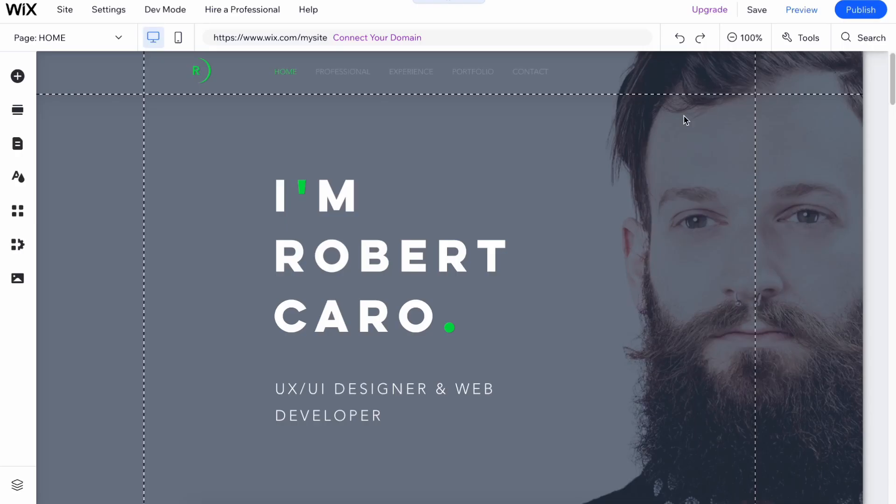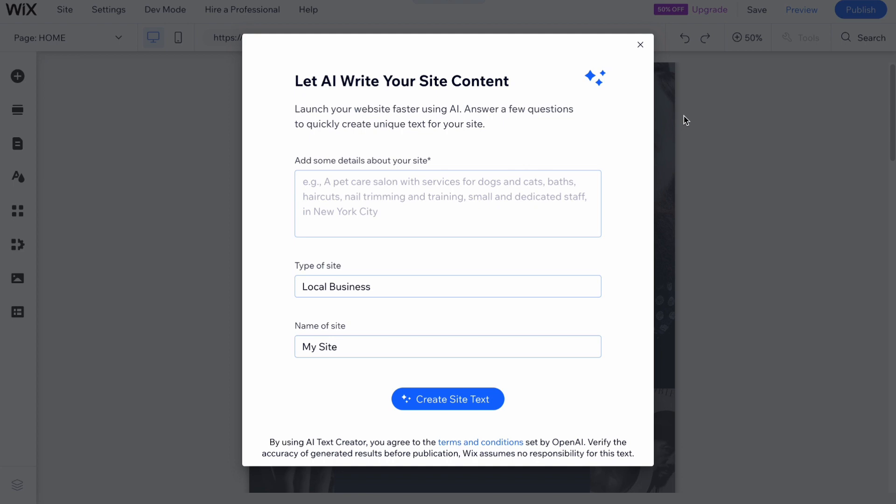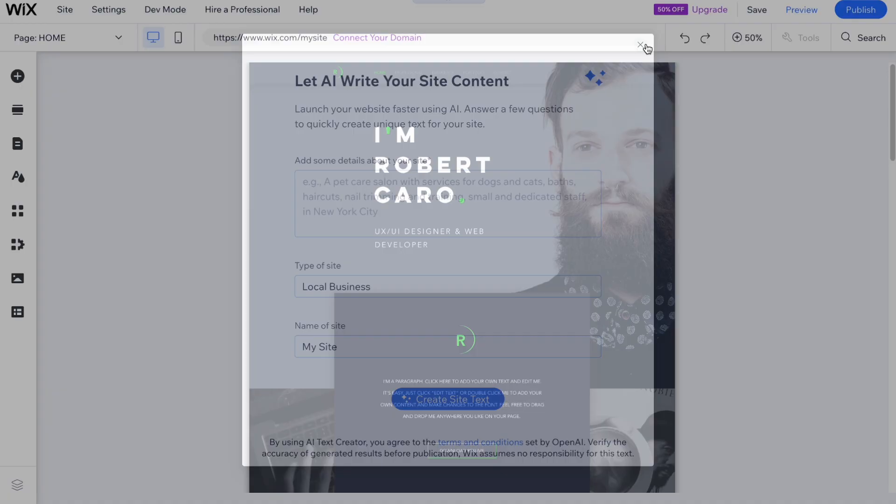We'll move to the next stage where we can edit the design itself. It may take a little time depending on the server's capacity and our internet connection speed, so we just need to wait. Here we are in our editor.